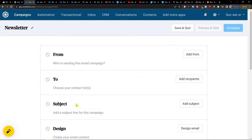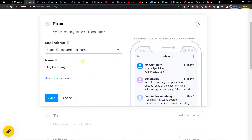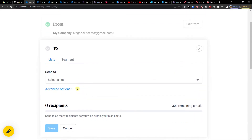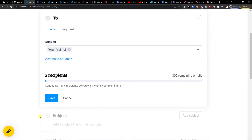Click Create a Campaign. Now you want to add who is sending this email campaign — let's say this is my company — so add your email address. Click Save. Then I'm going to add my list here, and Save.